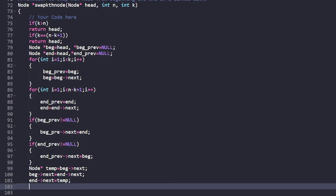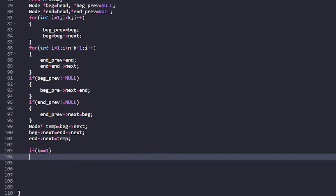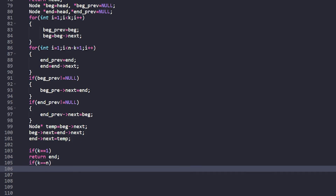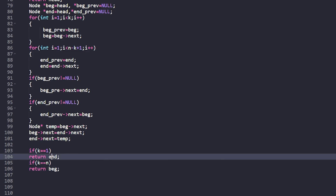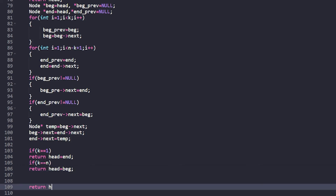We also handle special return cases. If k equals 1, then the head of the list has changed, so return the end node. If k equals n, meaning the last node from the start is now the new head, return the begin node. We can also set head = end or head = begin accordingly, then return head at the end.